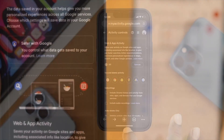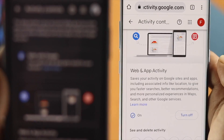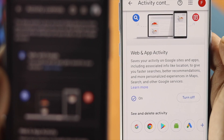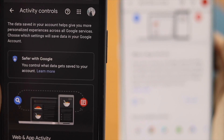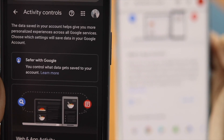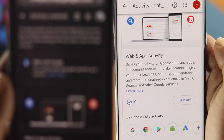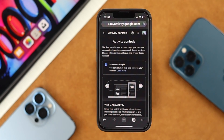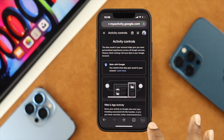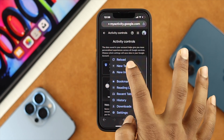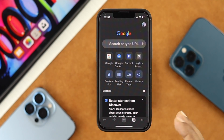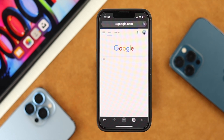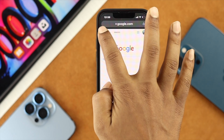Okay everybody, now once you've toggled off these features on your iPhone or Android, if you also want to delete all the previous search history that you have done so far on your Google Chrome browser, the next thing you have to do is just go ahead and open up a new tab on your iPhone and then simply open up your Google.